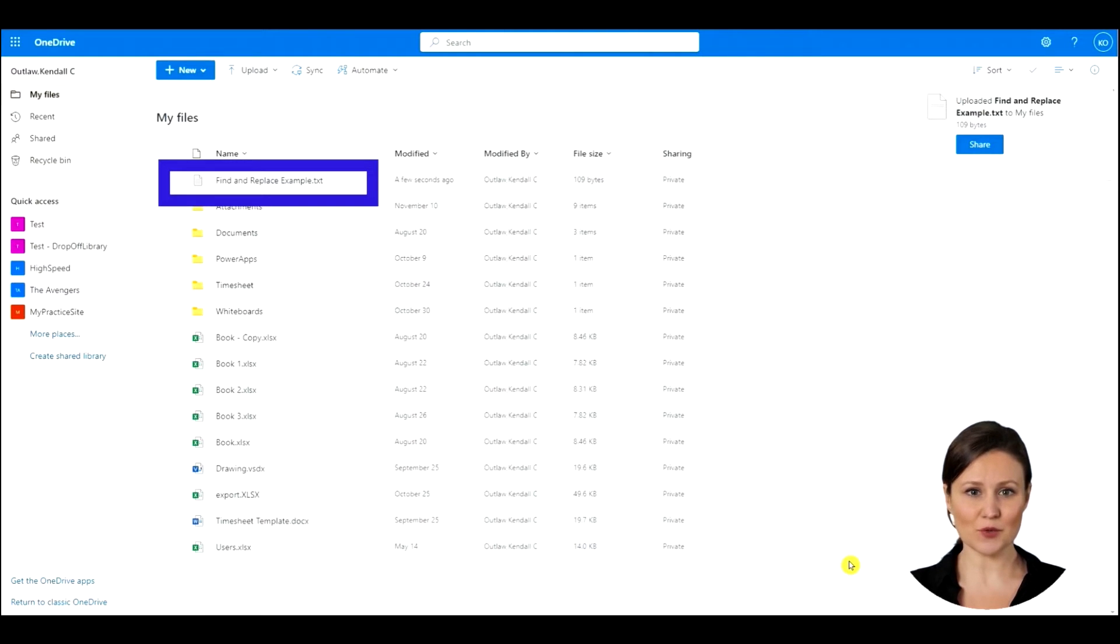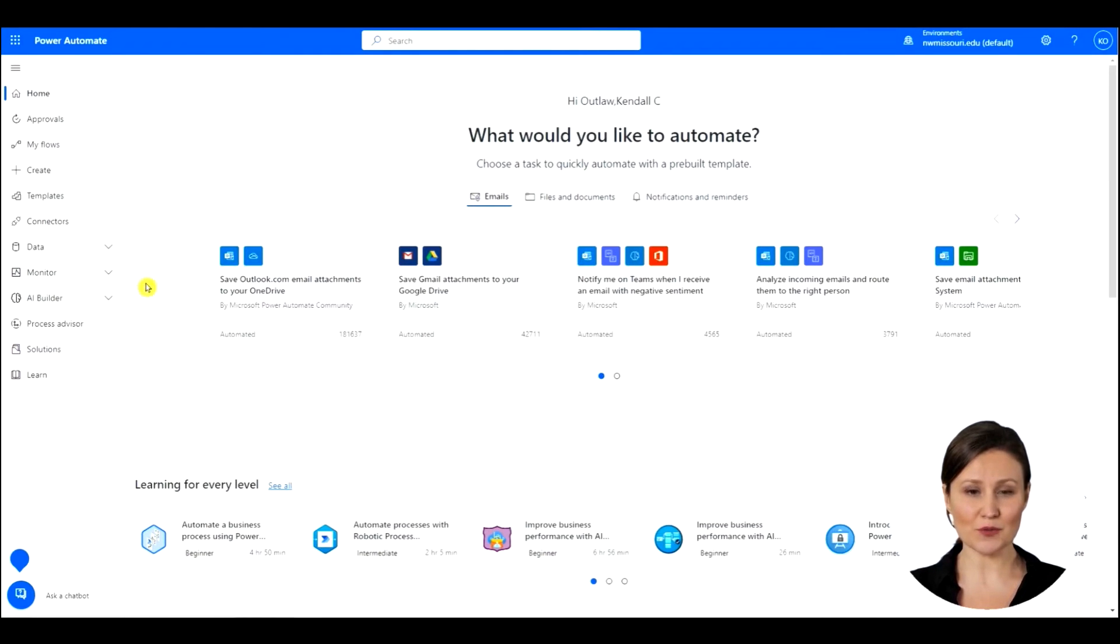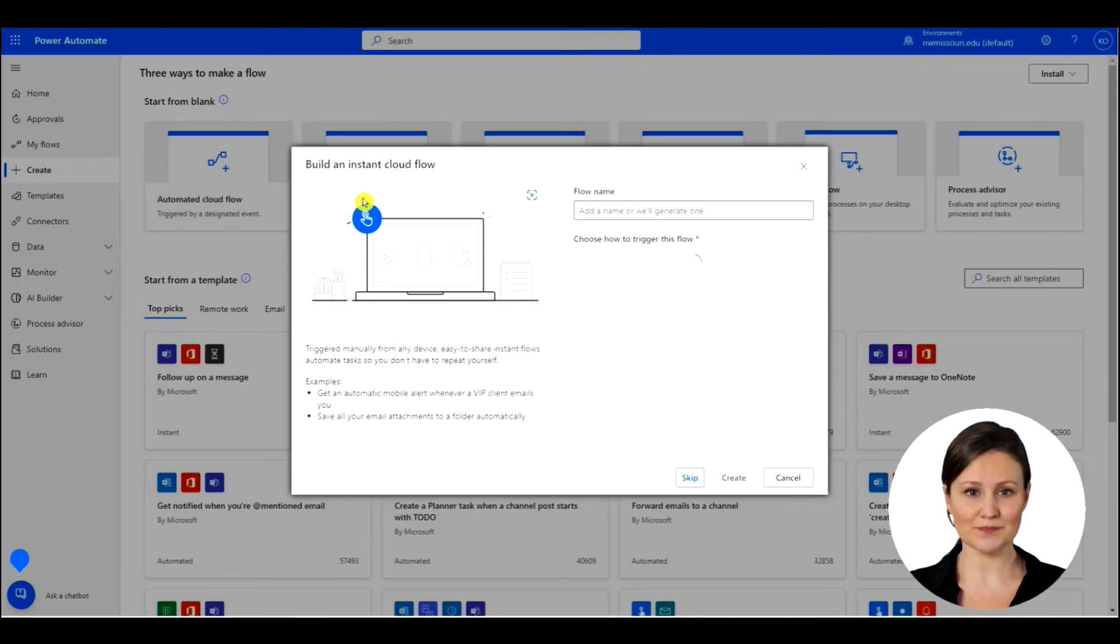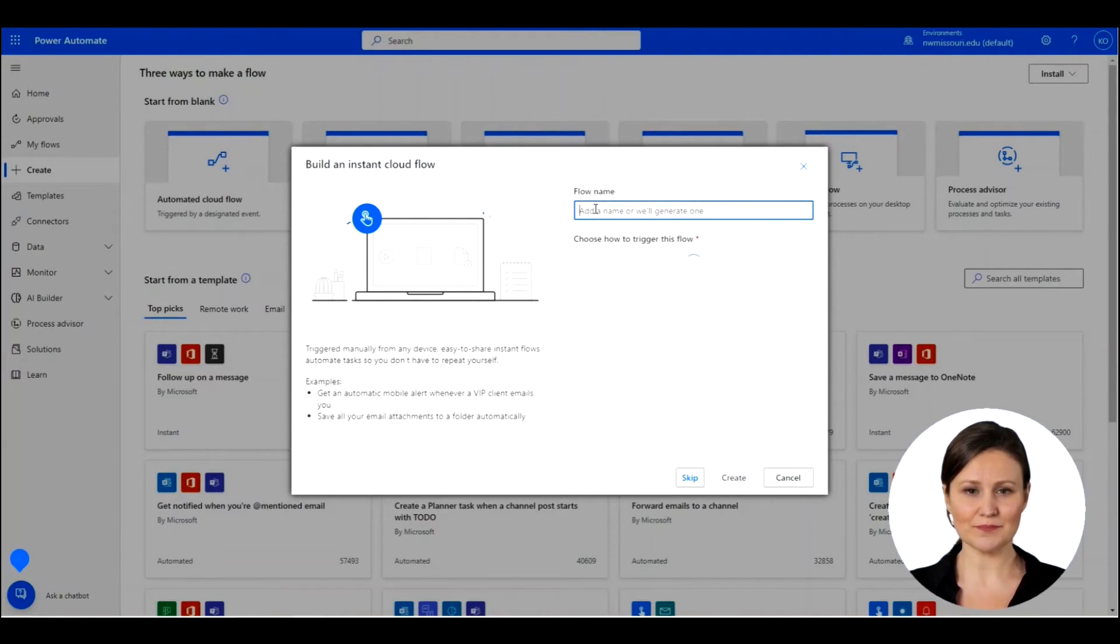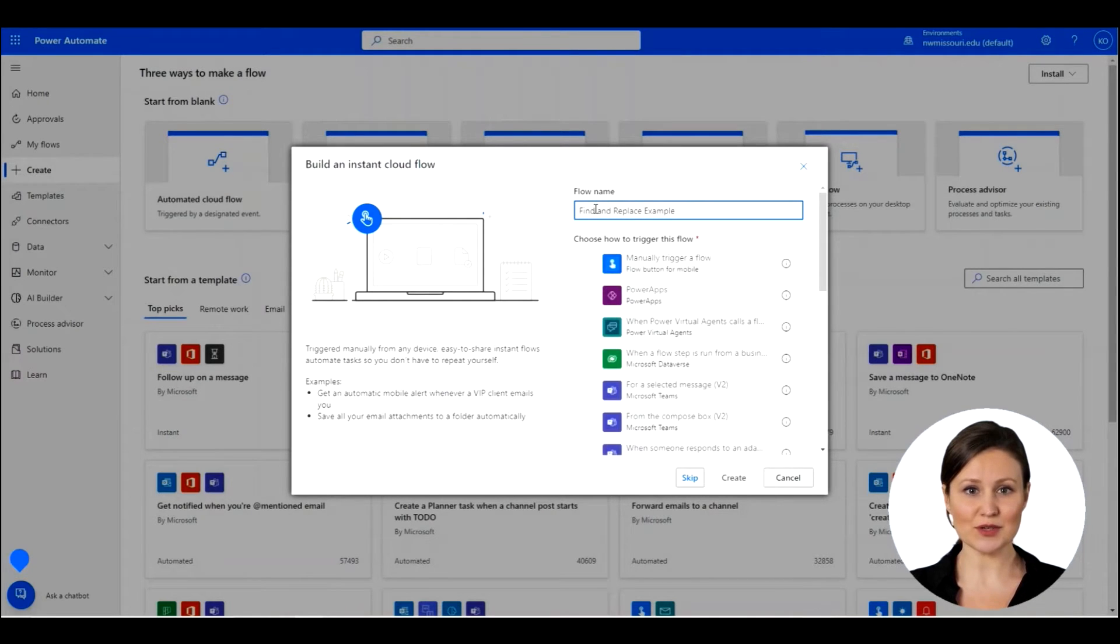Now we are ready to create our flow in Power Automate. We are in Power Automate. We can create a new Power Automate flow by pressing the Create button on the left. Select Instant Cloud Flow. We need to give the Power Automate flow a name. Now select manually trigger a flow and press Create.